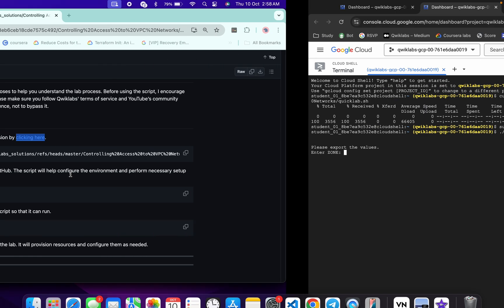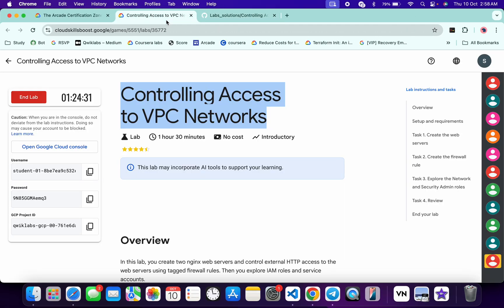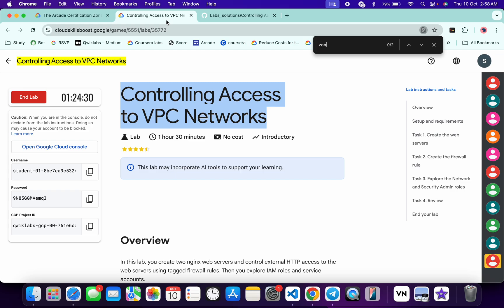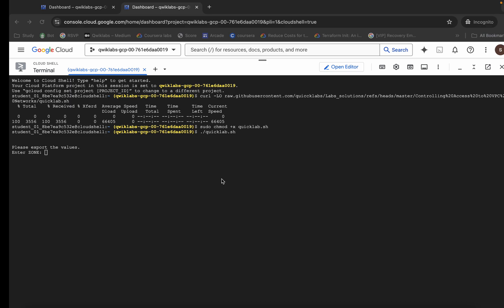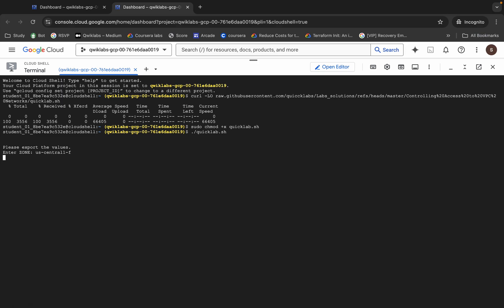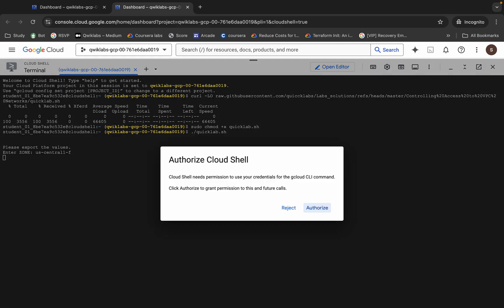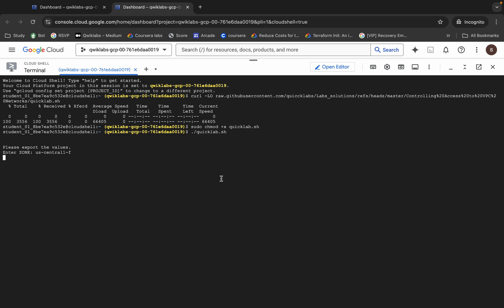Now you can see it asking for a zone. Come back to the live instructions and search for the zone. Copy that zone value, come back, paste it, and hit Enter. Wait for a second and then click on Authorize.